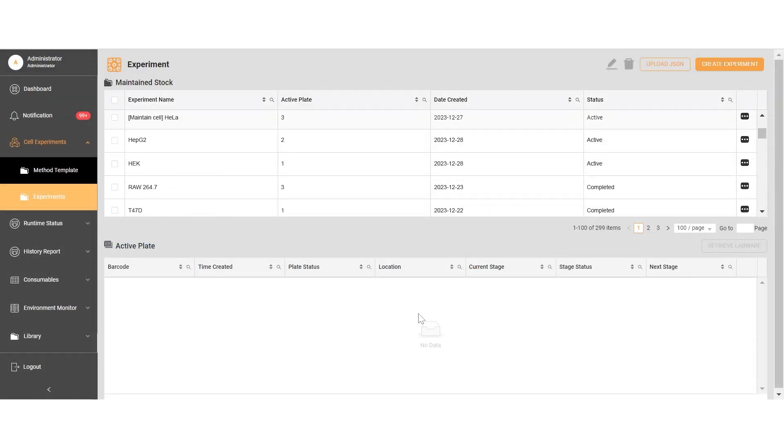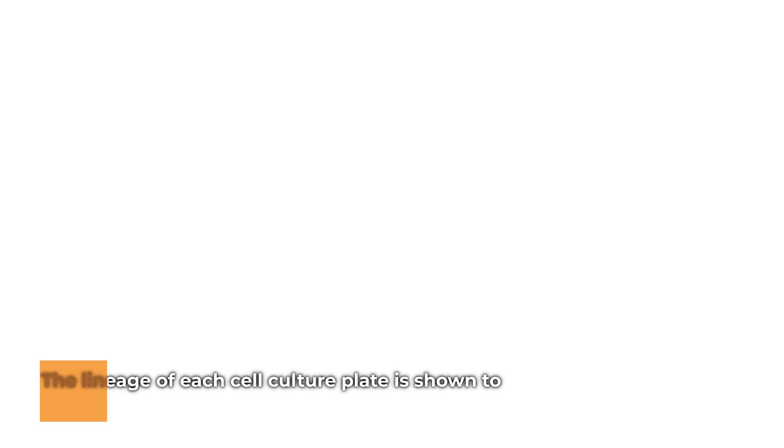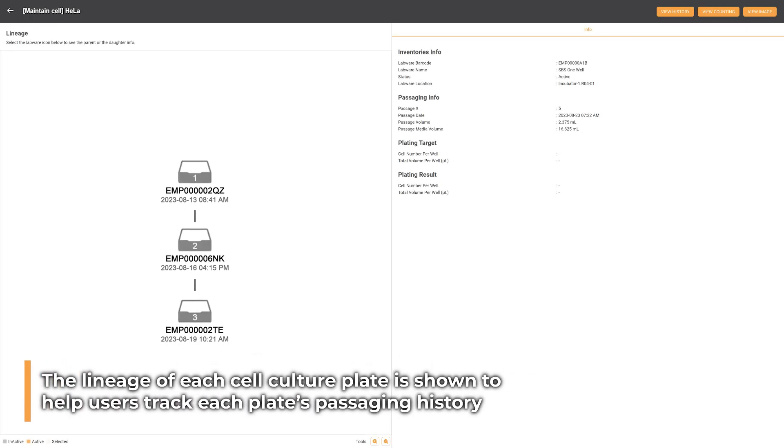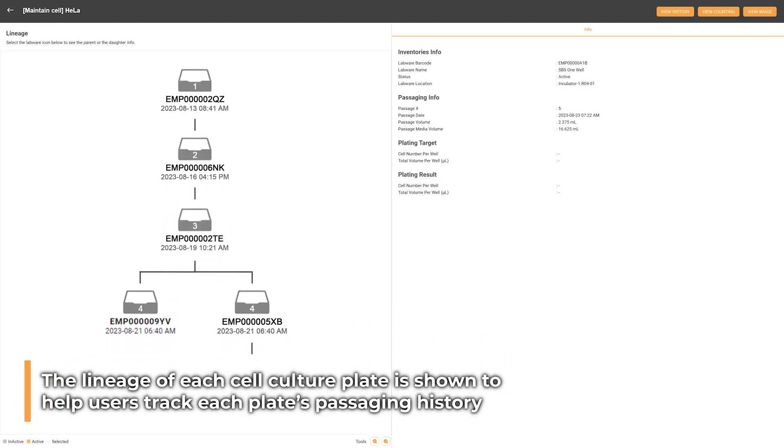In the Cellmatic suite, users can observe the cell growth through the confluency imaging analysis. The lineage of each cell culture plate is shown to help users track each plate from a specific seeding cell number and passaging history.